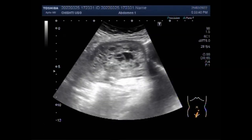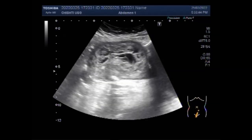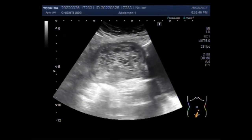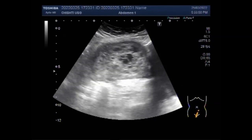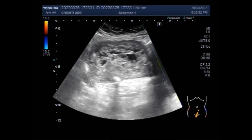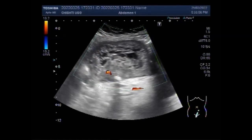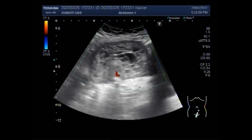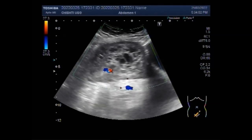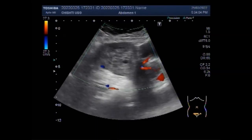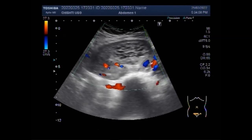A hydatidiform mole is a pregnancy in which the placenta contains grape-like vesicles — small sacs visible to the naked eye. The vesicles arise by distension of chorionic villi by fluid. When examined under the microscope, hyperplasia of the trophoblastic tissue is noted.